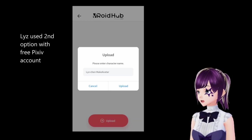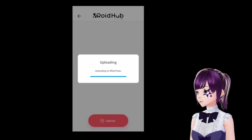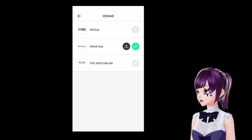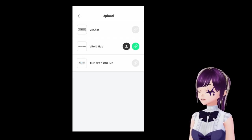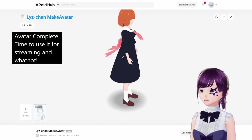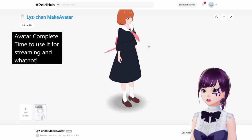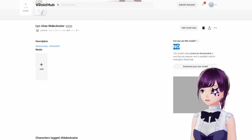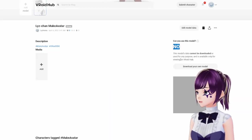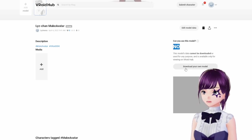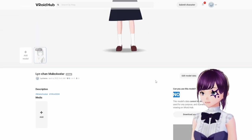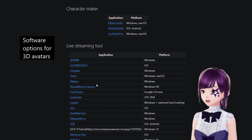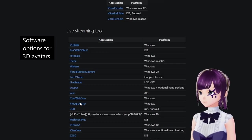Let's try making an avatar from the app. I'll upload it — upload is complete. Now I'll log into my VRoid Hub account. The avatar is now over here, so you can download it. The lock icon here means no one else can use it — only I can download it.